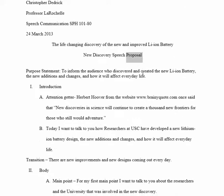Next, you will need a purpose statement. The purpose statement is what we call a thesis for a speech — it tells us exactly what the main reason is why you're giving that speech. If you try to have a complete sentence, reusing some of the statements from your proposal, that's going to help guide you into discovering what's the best purpose statement for this speech. For instance, he says: 'to inform my audience about who discovered and created the new ion battery, new edition changes, and how it will affect everyday life.' He tells you exactly the impact he wants his speech to have on the audience.